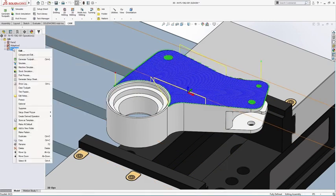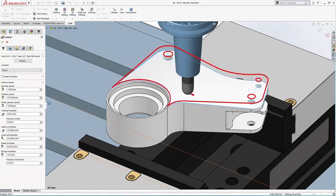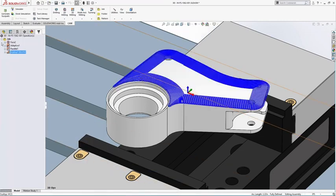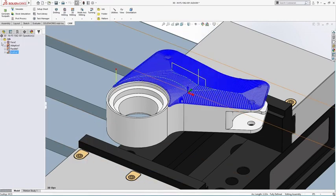Consistent, intuitive controls in a familiar interface mean fewer complex menus to navigate, learn, and remember.